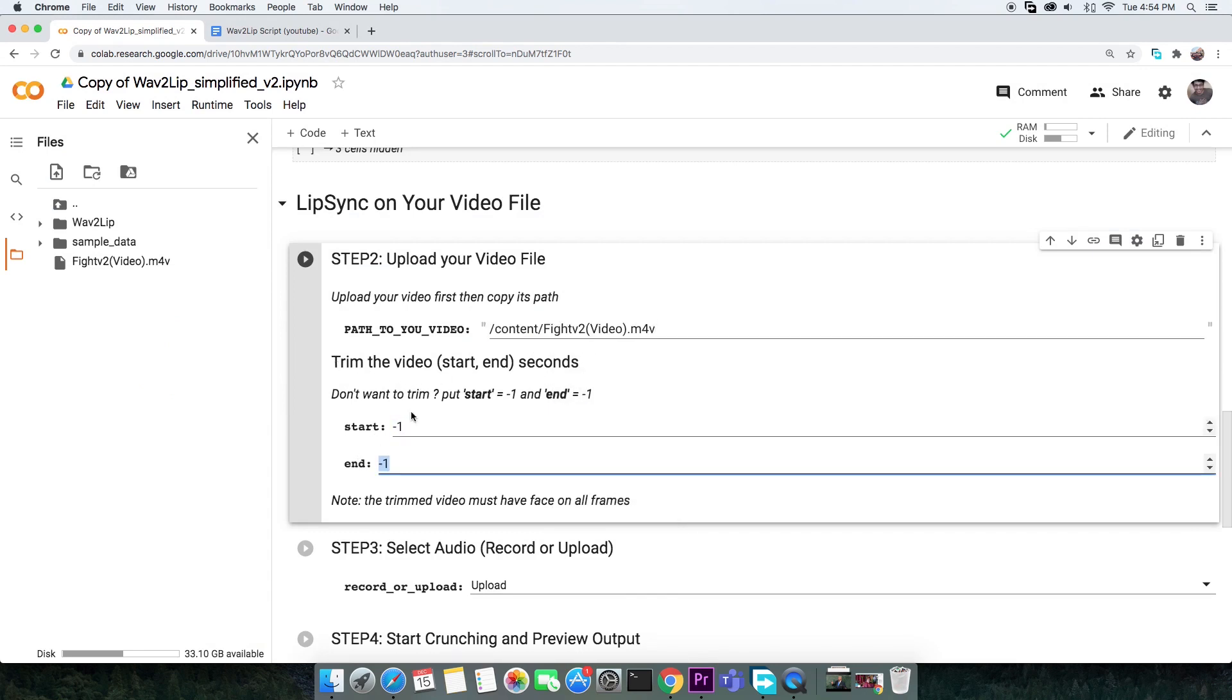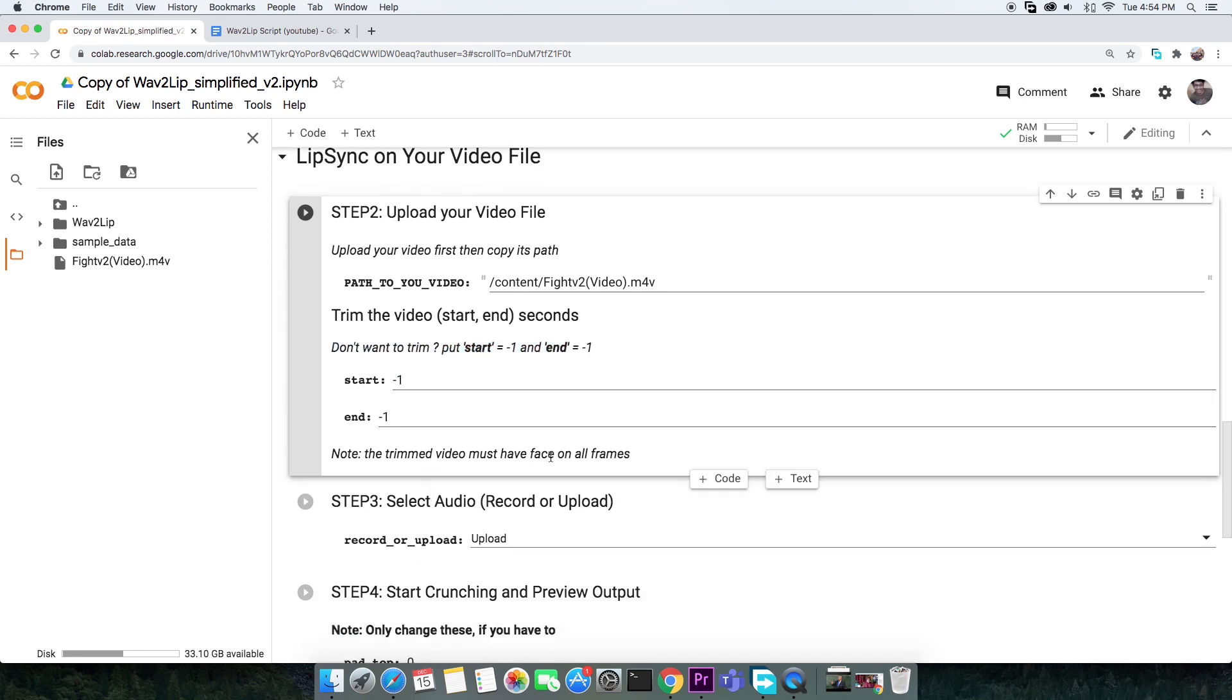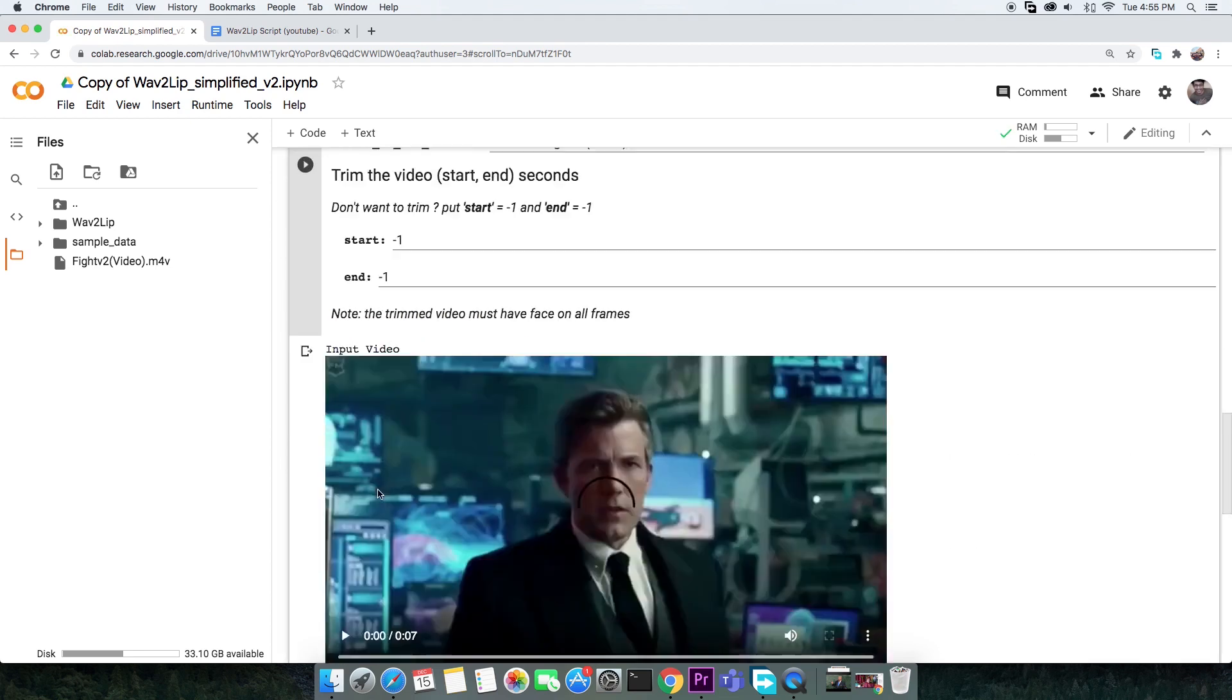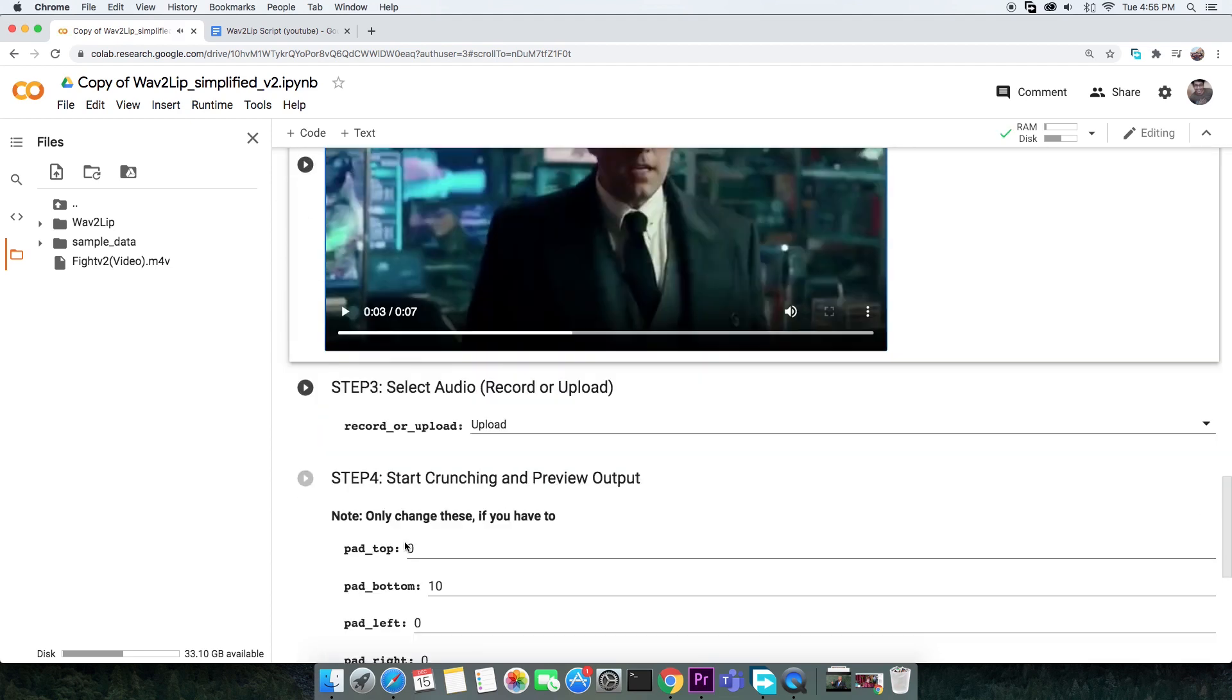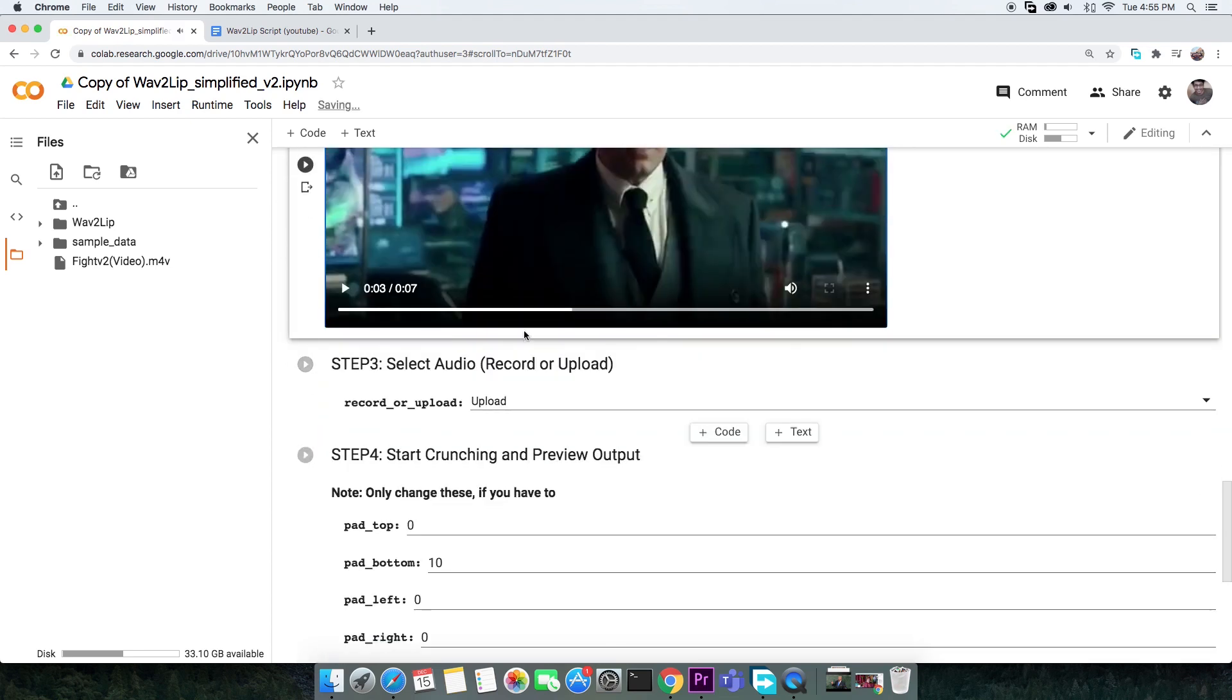When it comes to trimming the video, if you don't want to change anything, just use minus one in both the start and end fields. Finally, execute it. When it comes to audio, it is identical. You have two options.